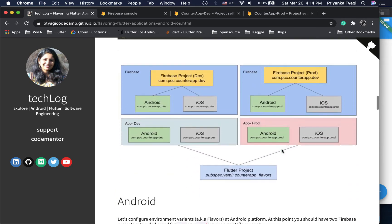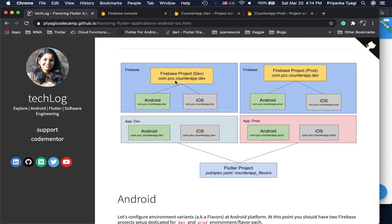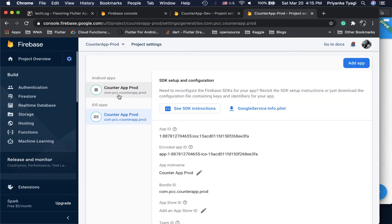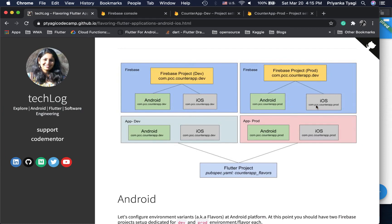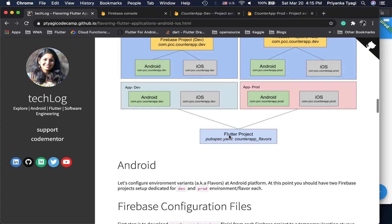In a more pictorial view: you have one Firebase project for dev and one for prod, each with different bundle identifiers — what's called application ID in Android. For dev I'm using a suffix of .dev, and for prod it's com.pcc.counterapp.prod. The Flutter project is called counter_flavors and each Firebase instance — iOS and Android — maps to the corresponding environment.